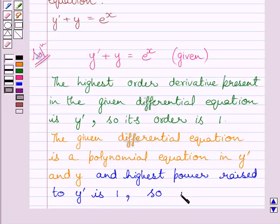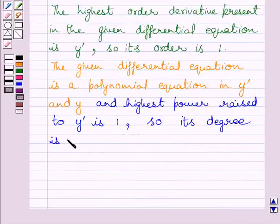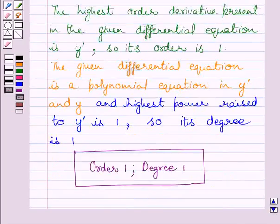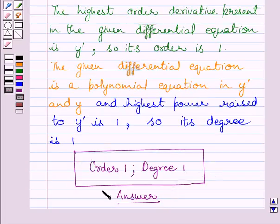Its degree is 1. So the order of the given differential equation is 1, and the degree of the given differential equation is also equal to 1. This is our required answer. This completes the session. Hope you understood the solution. Take care and keep smiling.